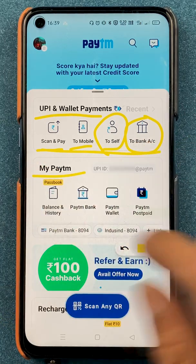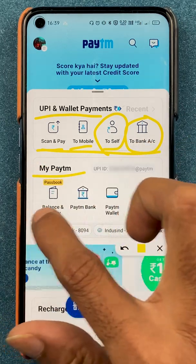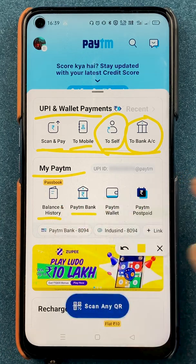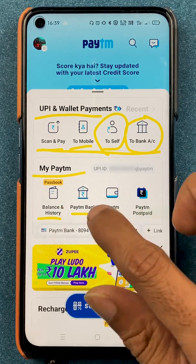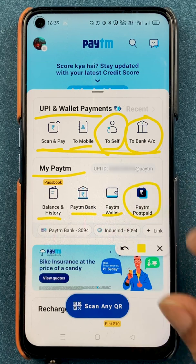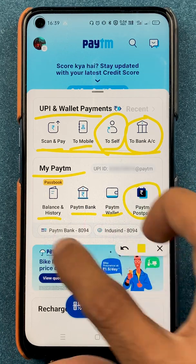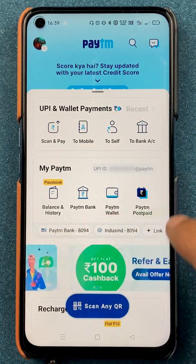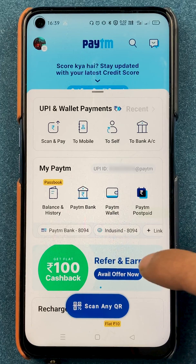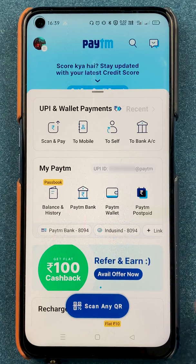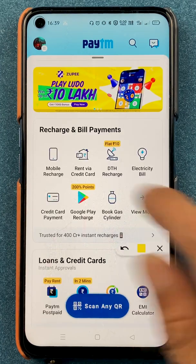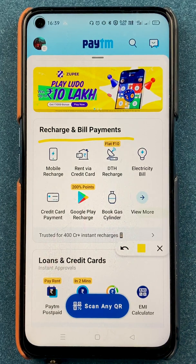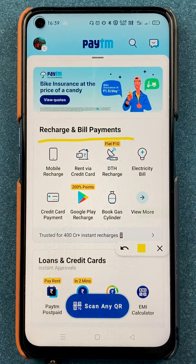Under My Paytm, you have an option of checking the balance and transaction history, and you have options for Paytm Bank, Paytm Wallet, and Paytm Postpaid. Below that you can check out the accounts which you have already linked in the application. If you scroll down, there are many more options — you can see recharge and bill payment options are present.